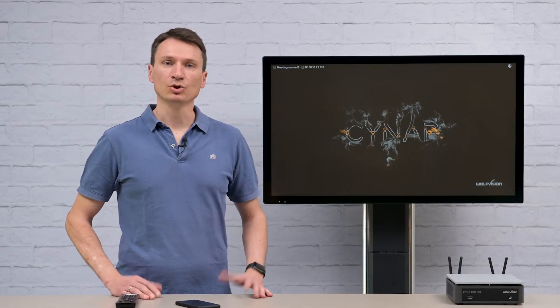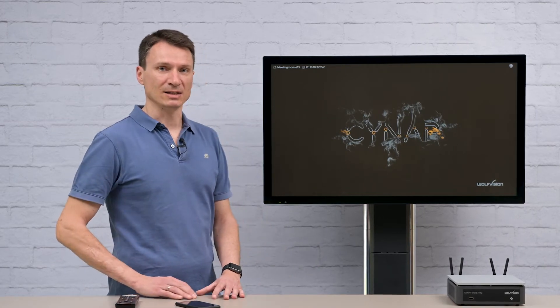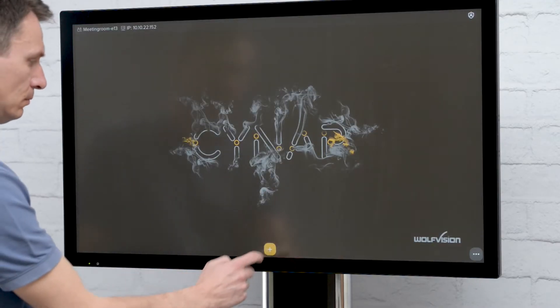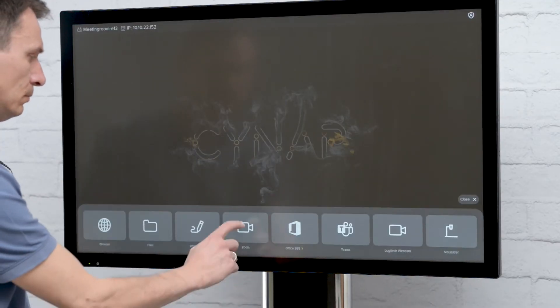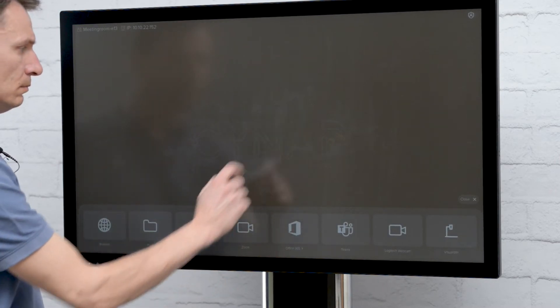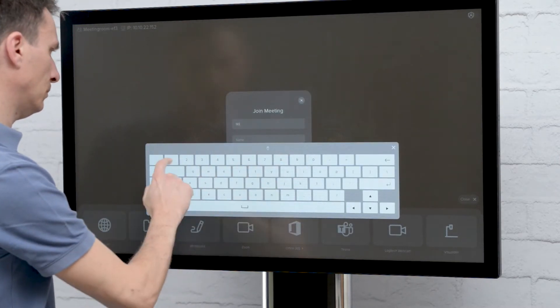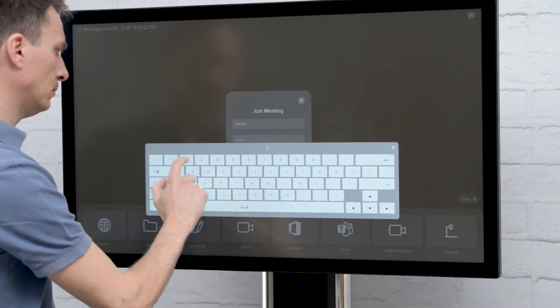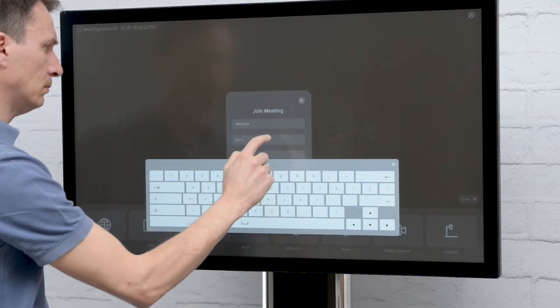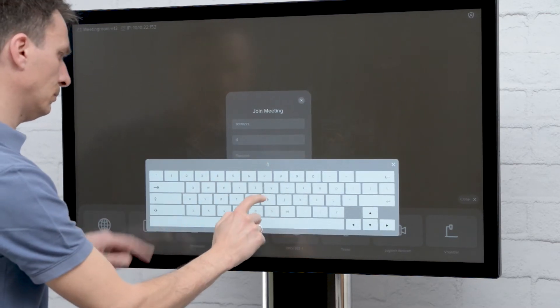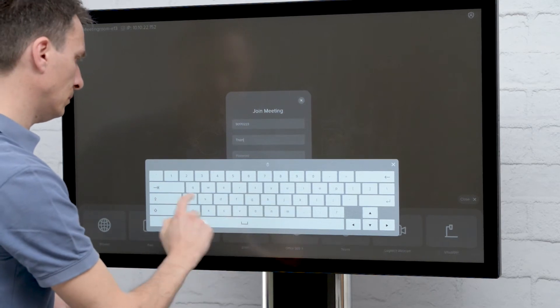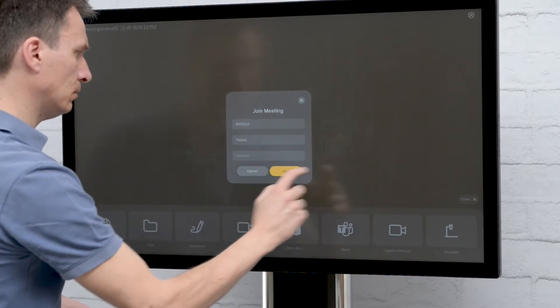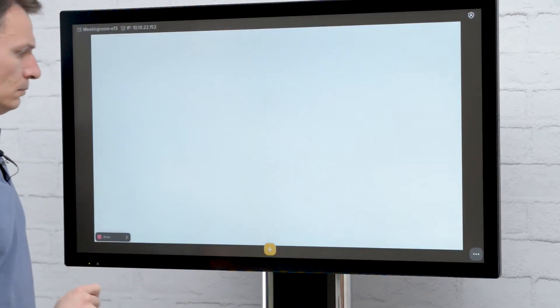To join a meeting, press the plus button and open Zoom. Simply type in the Zoom ID and your name and password and click Join. You can do this either using the remote control, a web browser or touch screen.